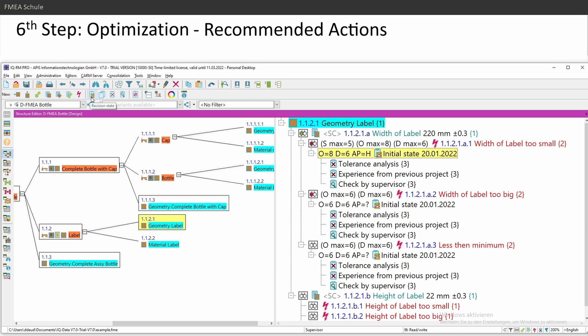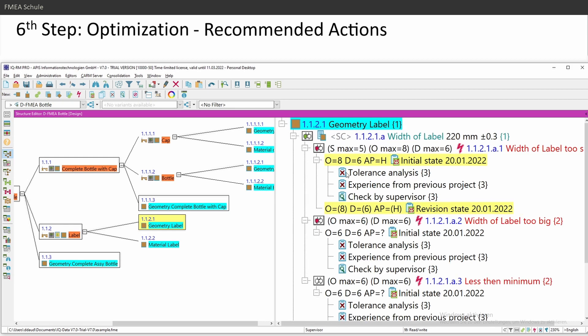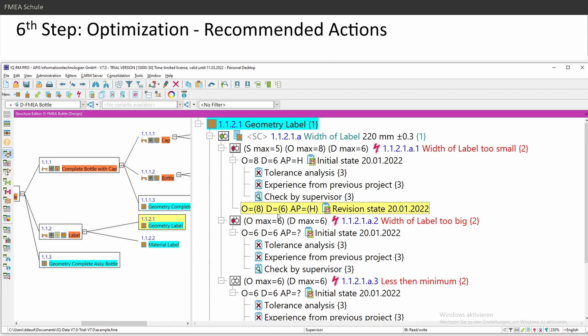In this case, you click the same button, revision state. If you have already initial state, then he will automatically create a new revision state. And he took automatically the occurrence and detection values from the initial state. And here I can insert new actions.